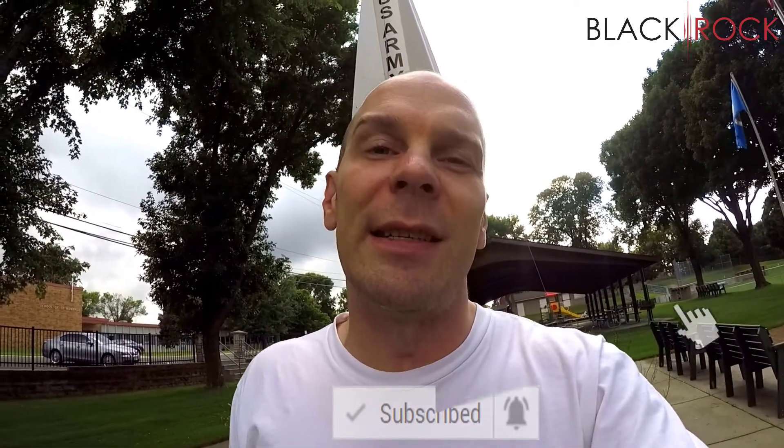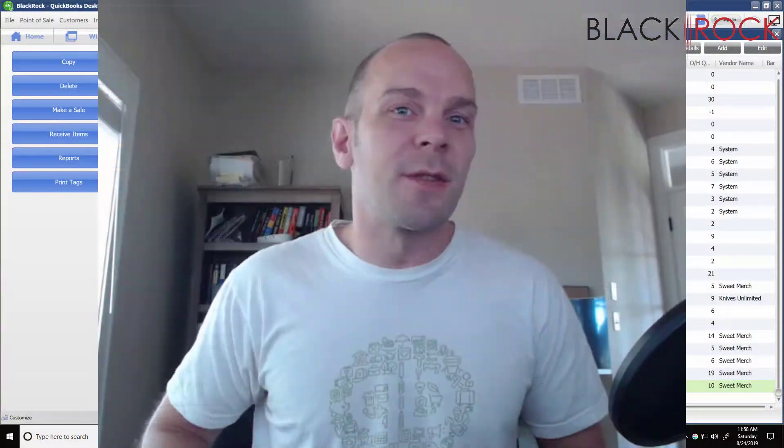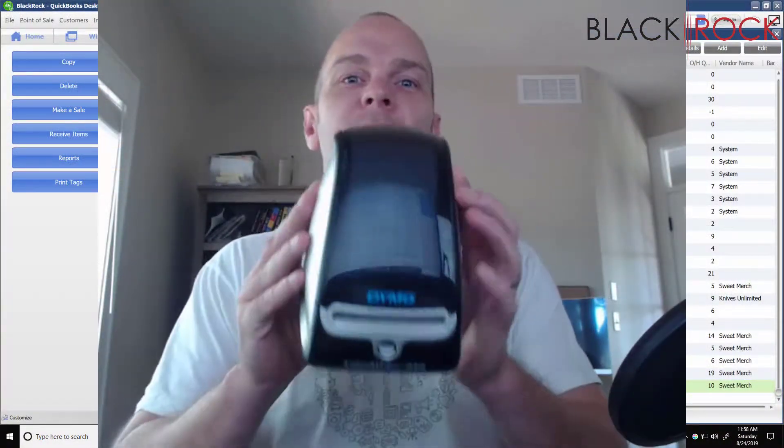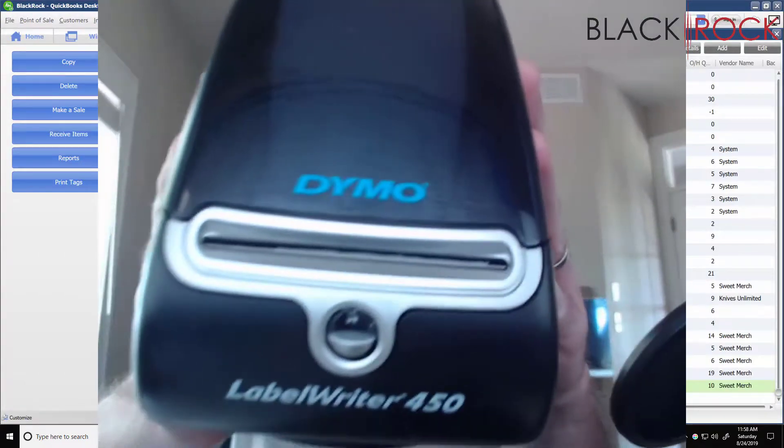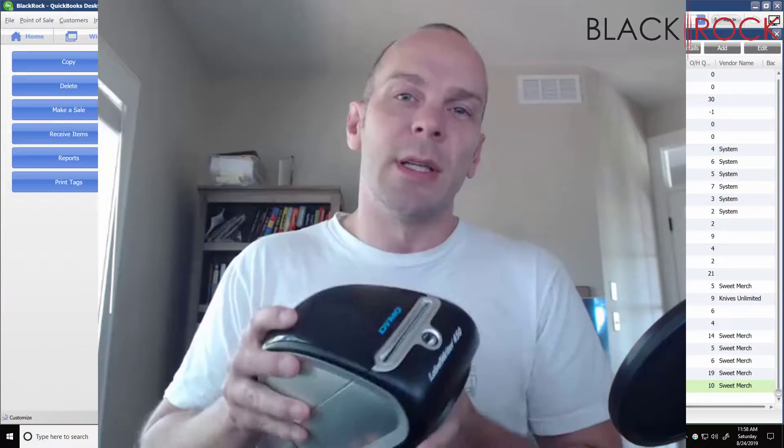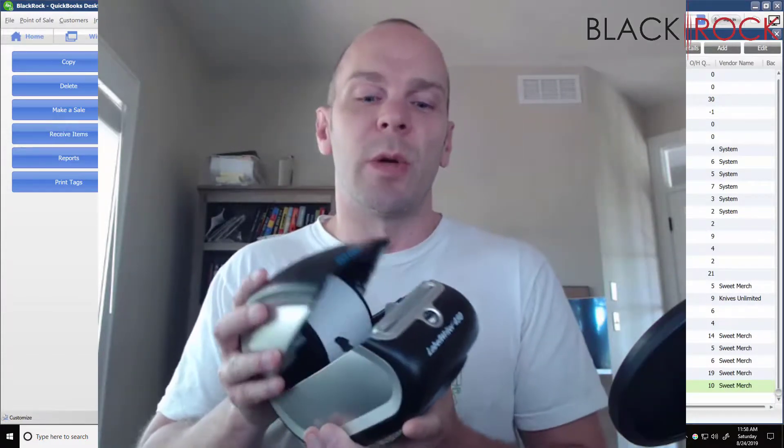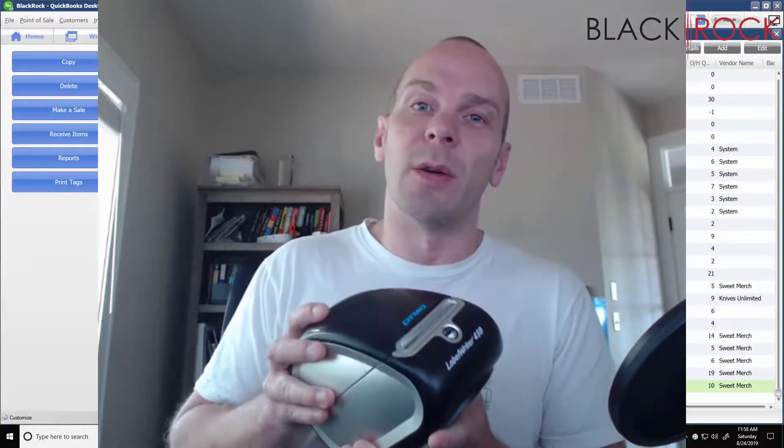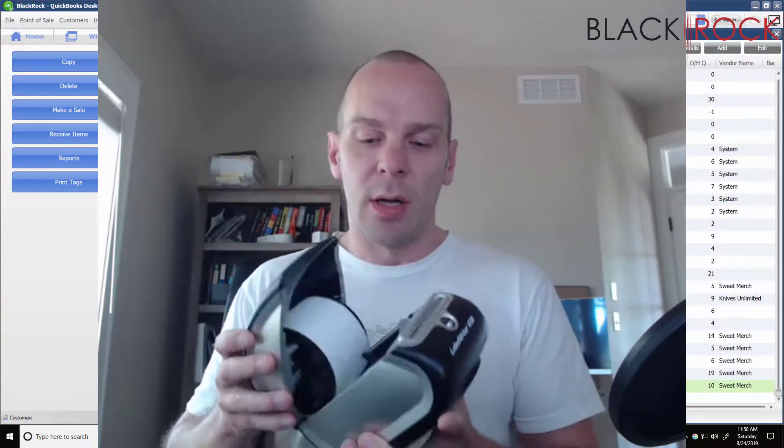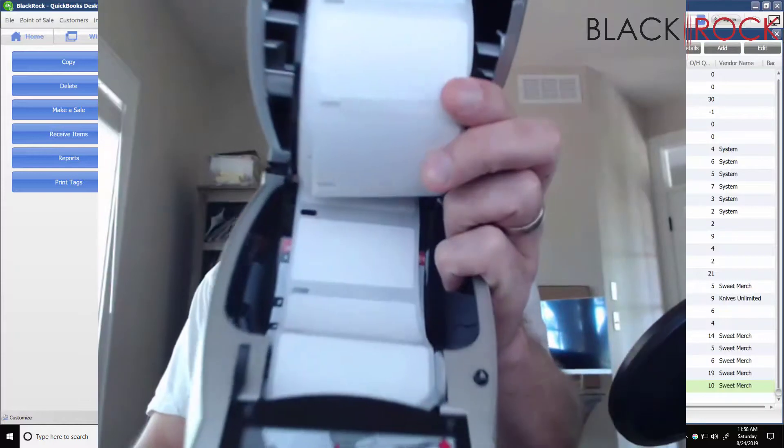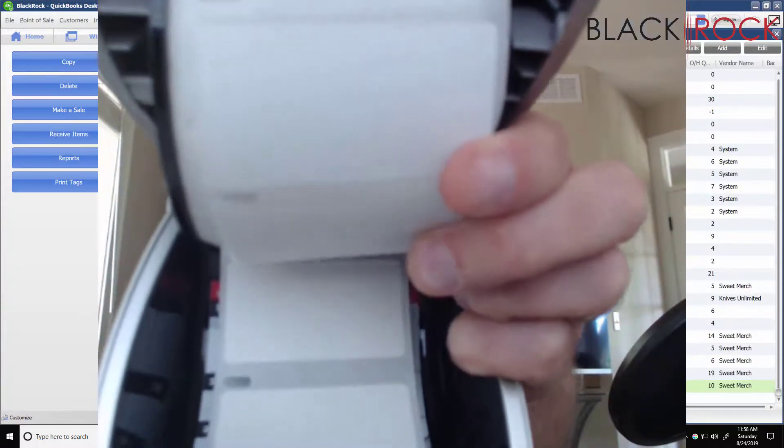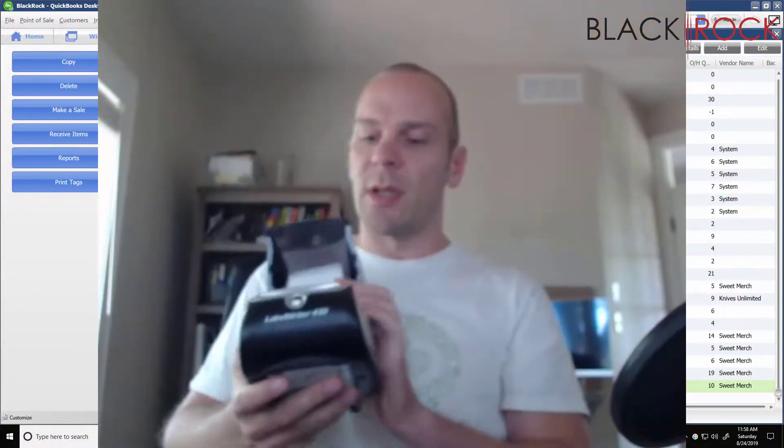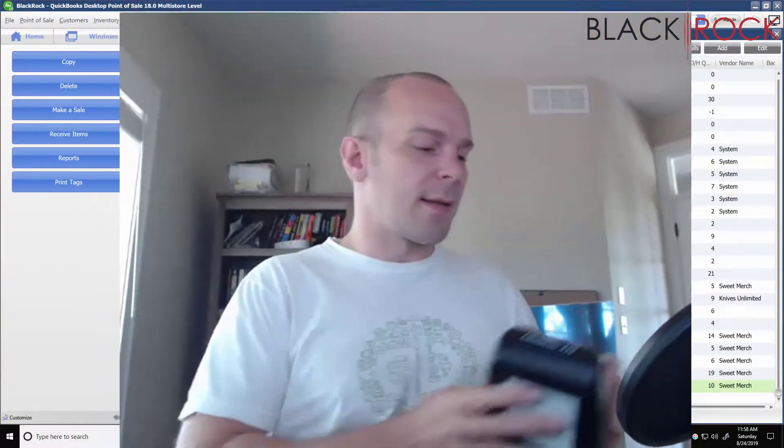Alright, let's get to it. Here we are in Point of Sale. The printer that I'm gonna use for this workaround is the Dymo Label Writer 450, but really you can use this workaround with any label printer that you can install in Windows and see as a normal Windows printer. You can also see I have these rectangular barcode labels in my Dymo.